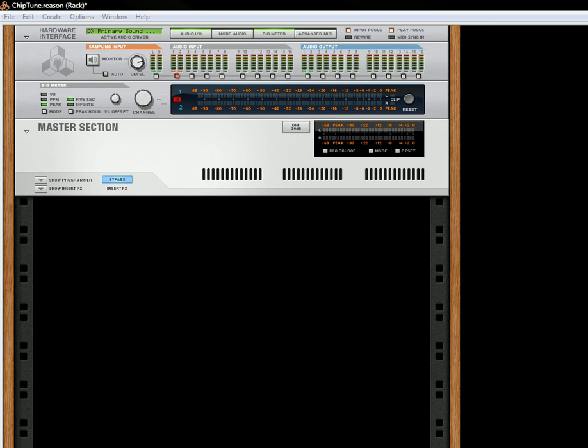Hi there, this is Rob at Reason101.net and I'm here to showcase a new tutorial on how to create some chiptunes. Today I'll focus this video on how to create chiptune sounds with the Maelstrom.